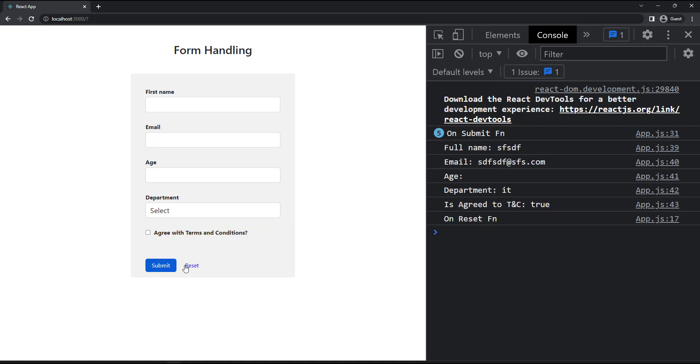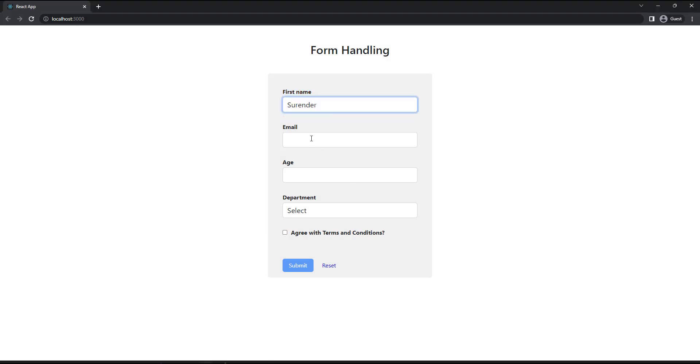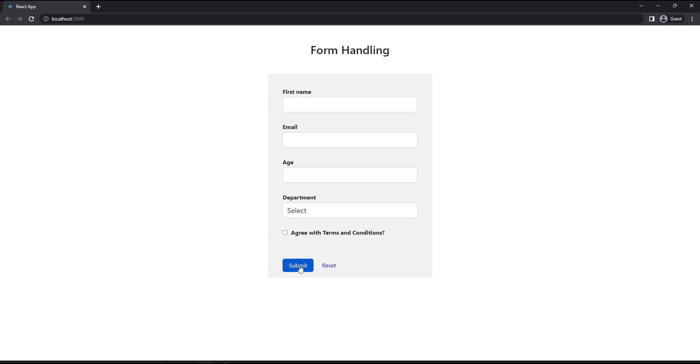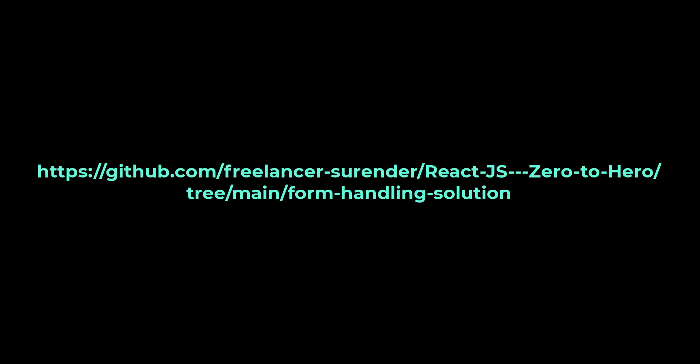Hope you understood how we can handle forms. Let me give you a task. You can develop the same form, but you can disable the submit button. You have to enable only when the form is valid. Also display all the error messages when user types or selects in the form field. Try this. If you need the solution code, you can get it from this repo. The link is also available in the description.